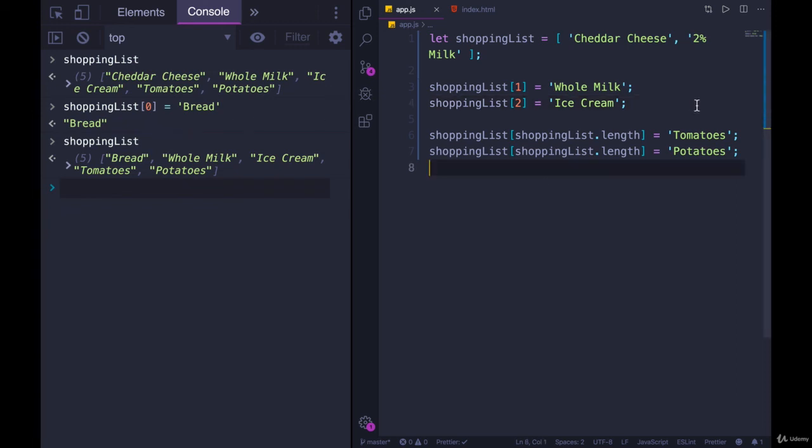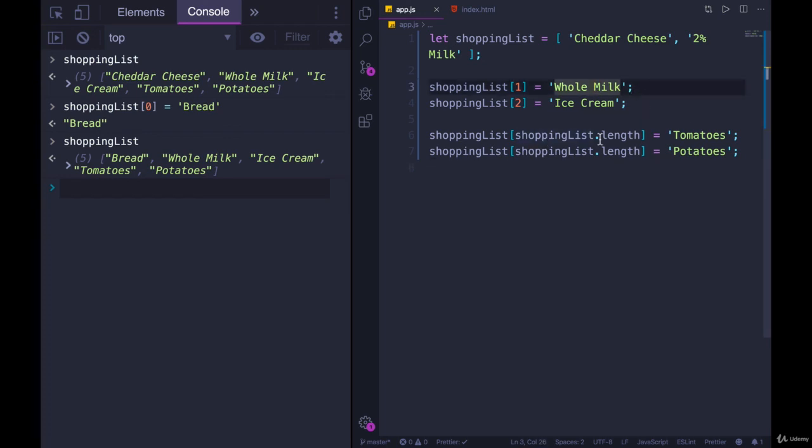There is a way to add to the beginning, but we haven't seen it yet. That's in the very next video. So we've seen how you can use an index to change a value, how you can use the length to add to the end. We're going to see a nicer way of doing this up next.